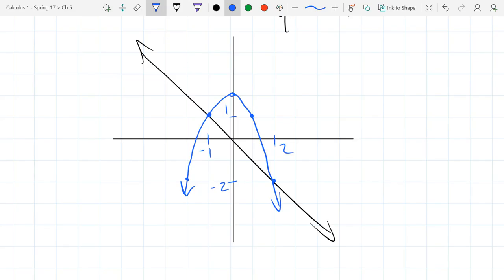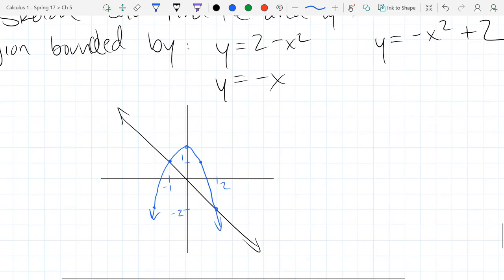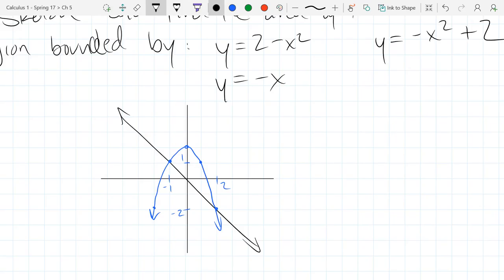These two functions have very nice points of intersection: negative 1 comma 1, and 2 comma negative 2.